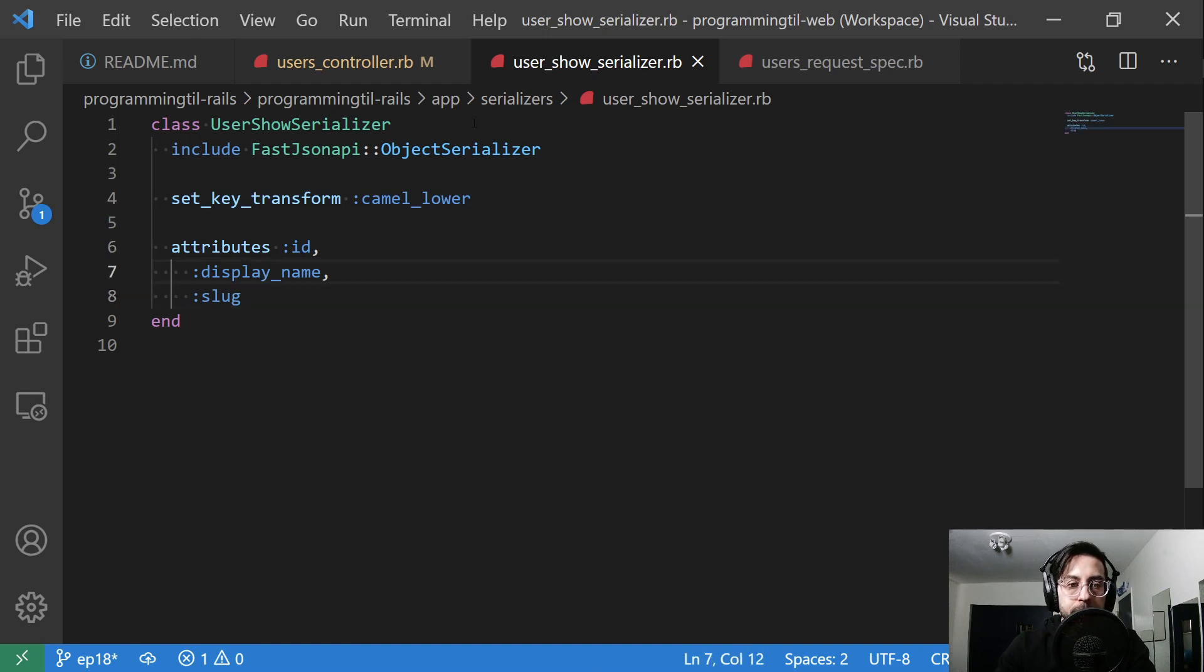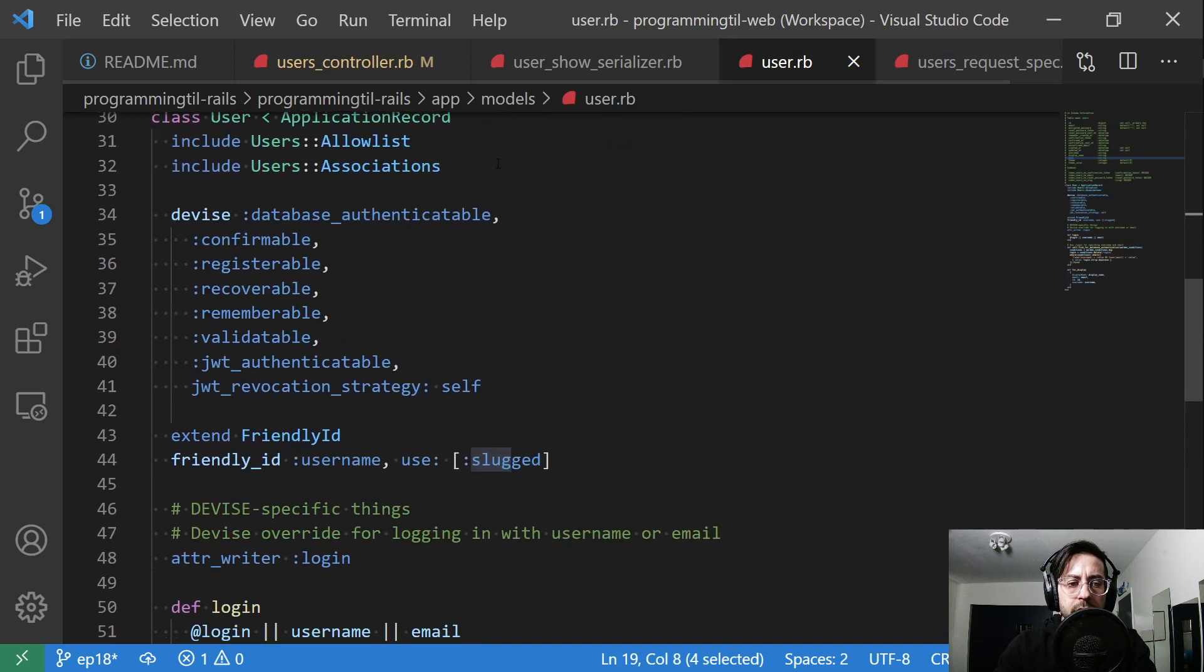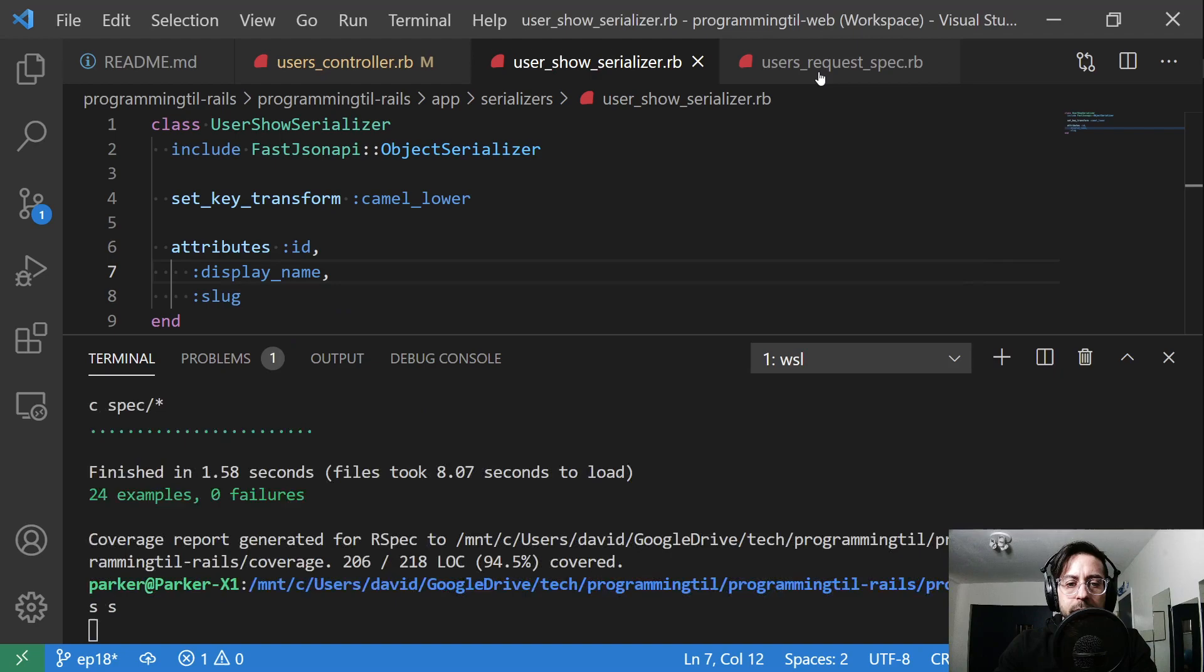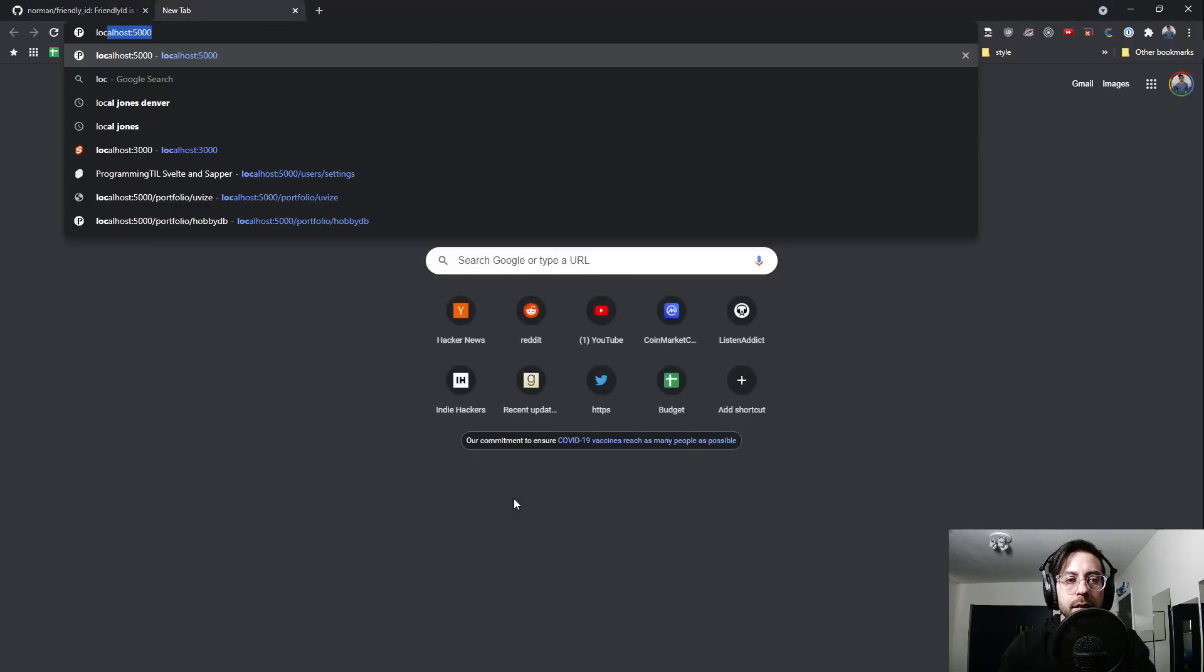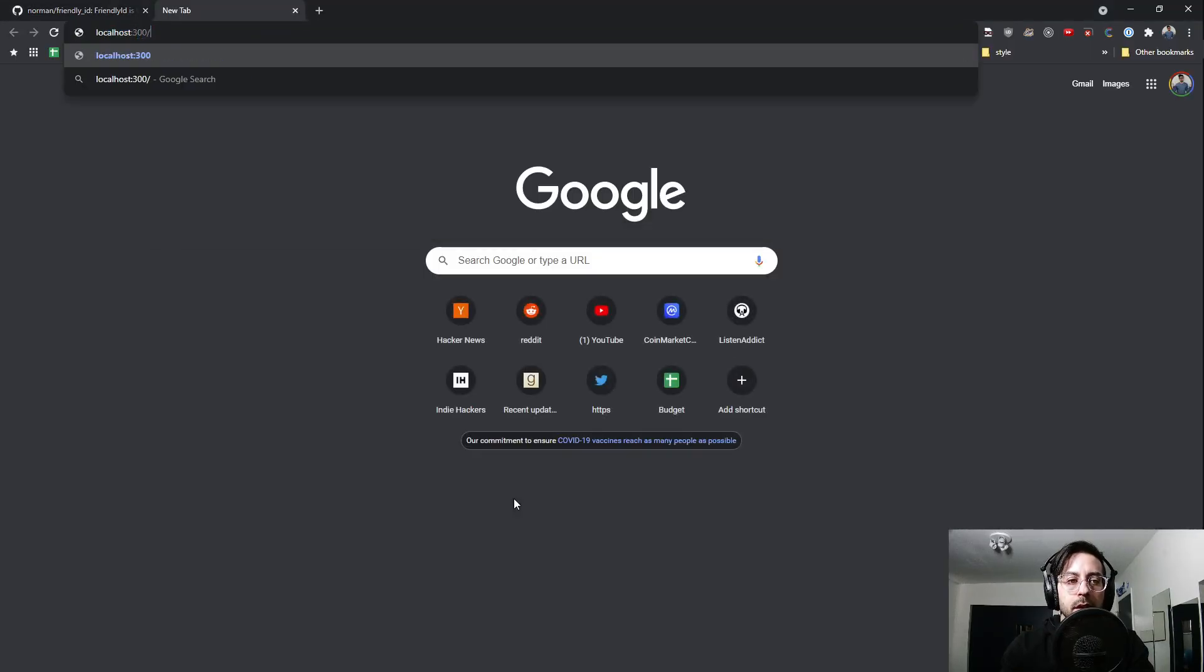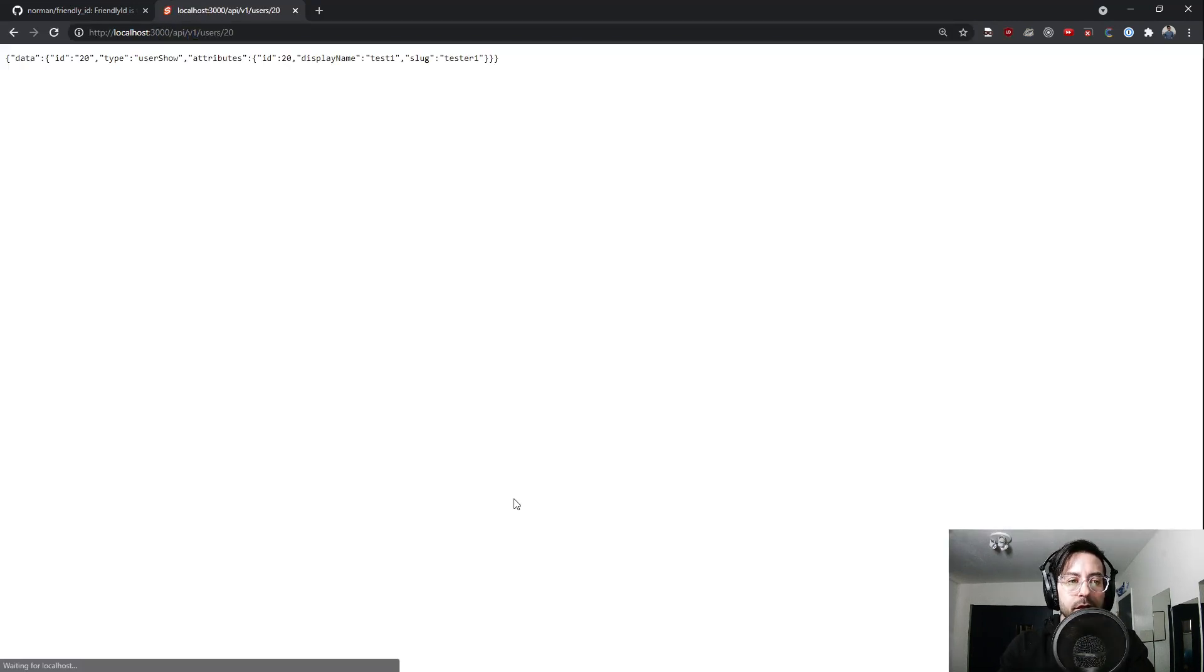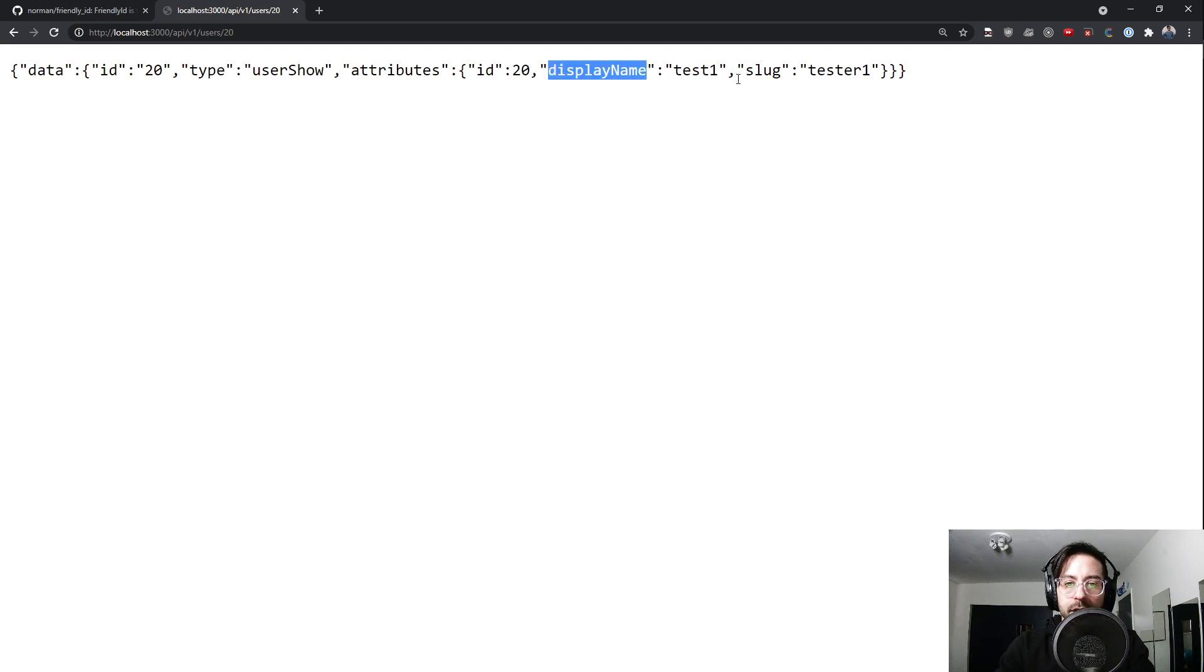We're taking in an object serializer from fast JSON API, the same thing as normal. We'll transform camel lower as usual for our front end, and then we'll give it the id, the slug, and the display name. Let's make sure our server is started. So it's on 3000. Let me go to api v1 users. I think 20 is one of my first users. Yep, you can see we have data id, type of user show, and then the attributes. You can see it has the id 20, display name in camel case, and then the slug.